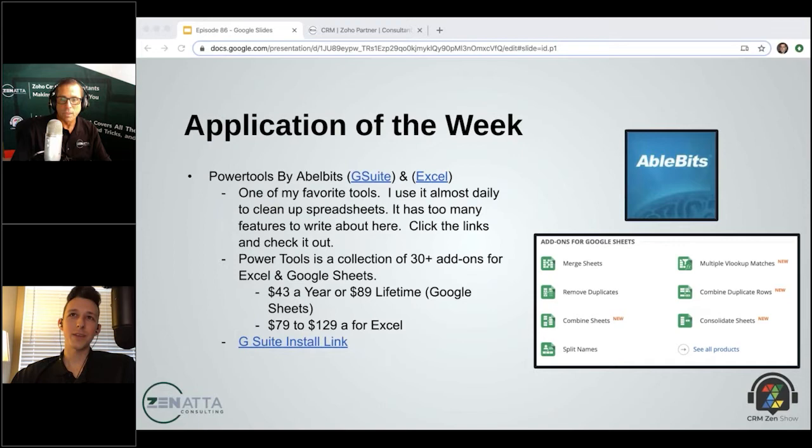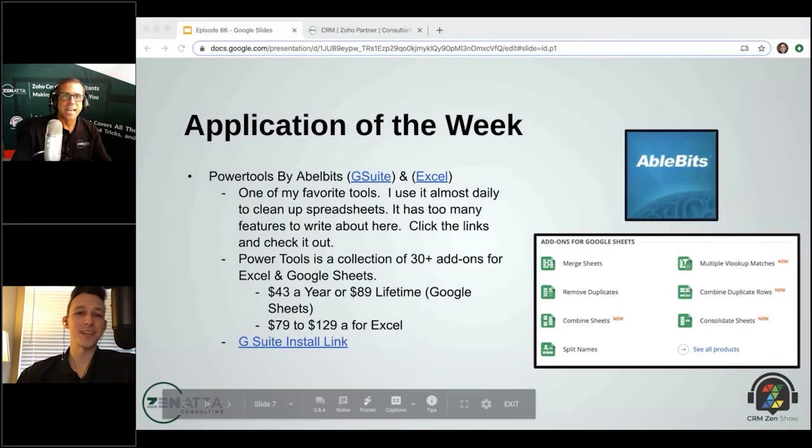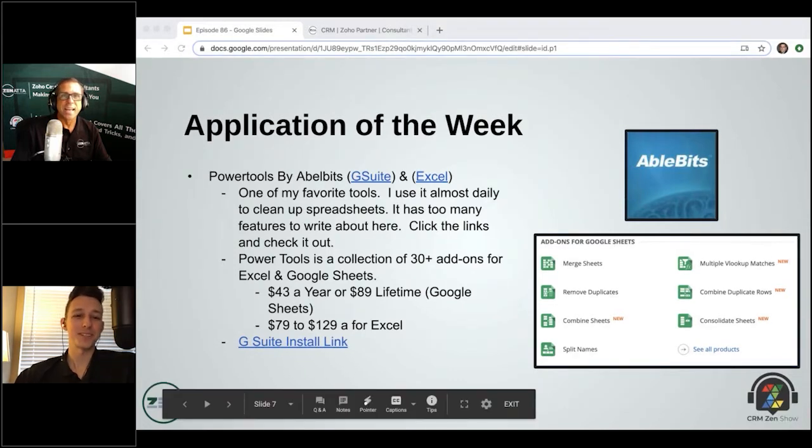Yeah, and this is one that you have been swearing by since the day that I met you. This is one of your longtime favorites, it sounds like, and one that gets a whole bunch of mileage.